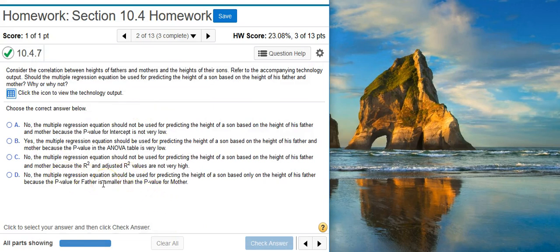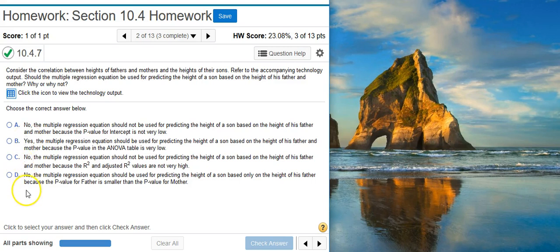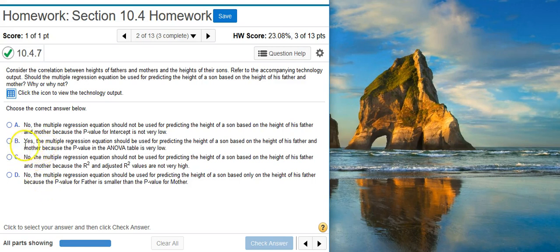So let's go through our answer options to see which of these answer options best matches what we saw with the technology output. We're definitely going to do this. So the only answer option that has a particular yes to it is going to be answer option B. But before we select that, let's go through the other answer options to make sure that we don't want to select them.